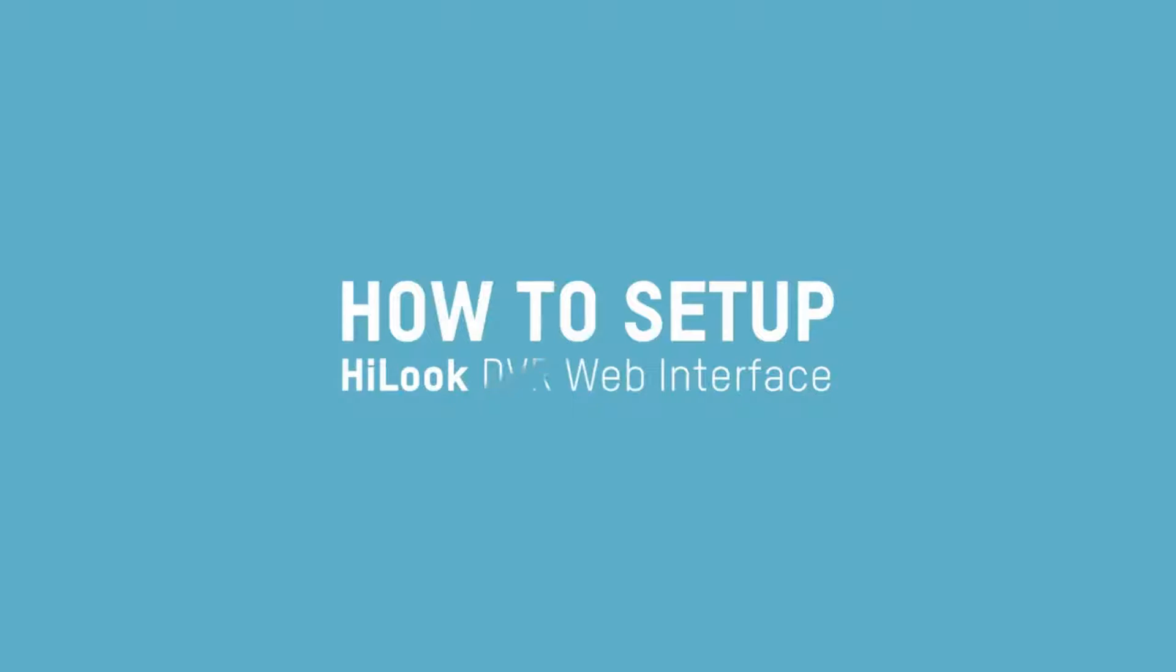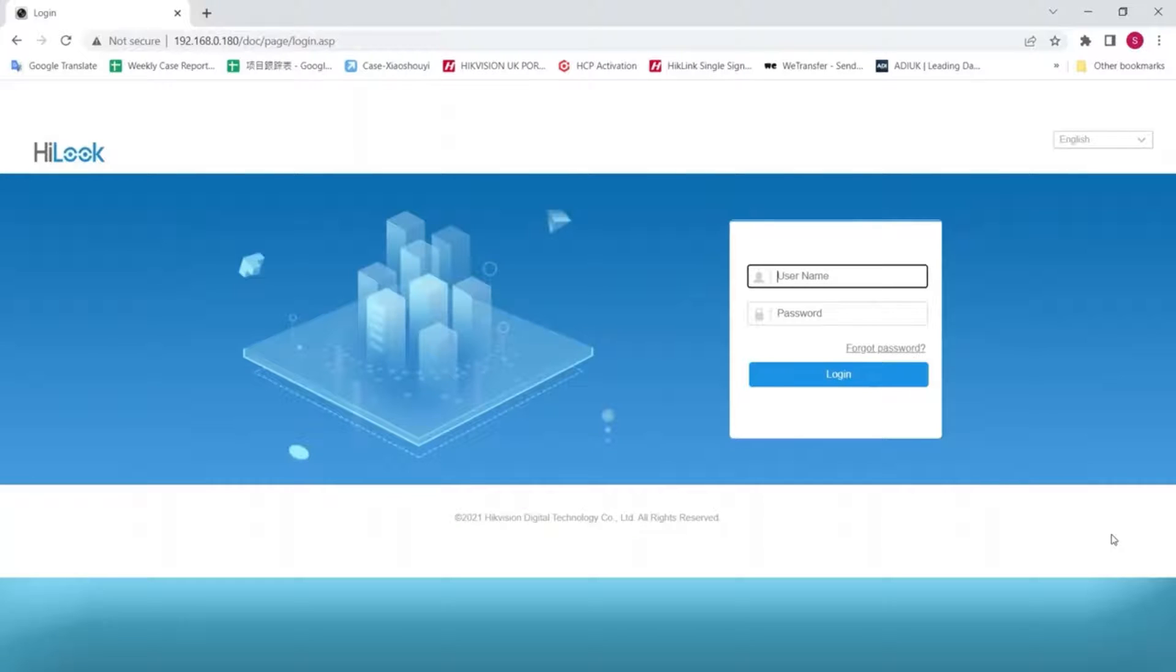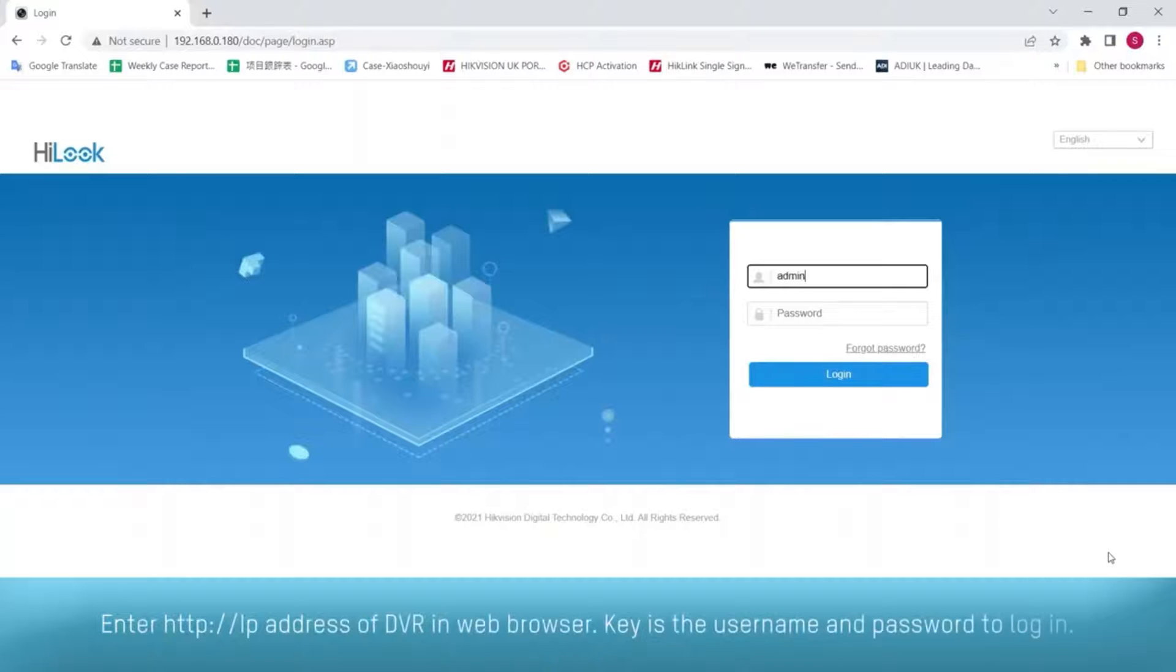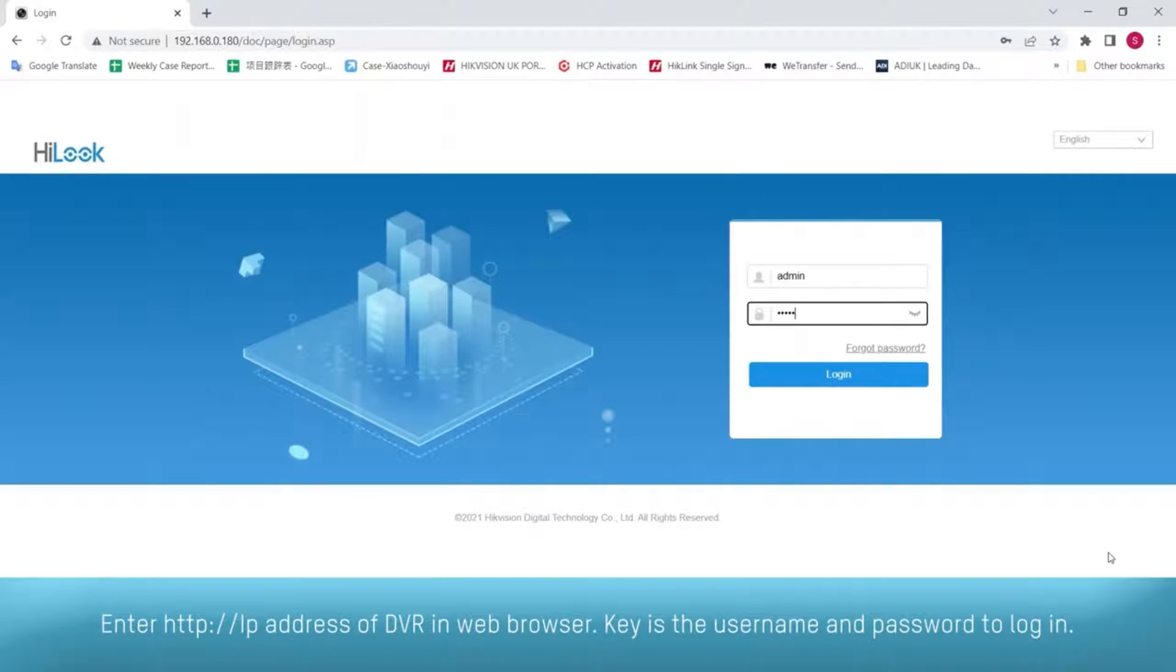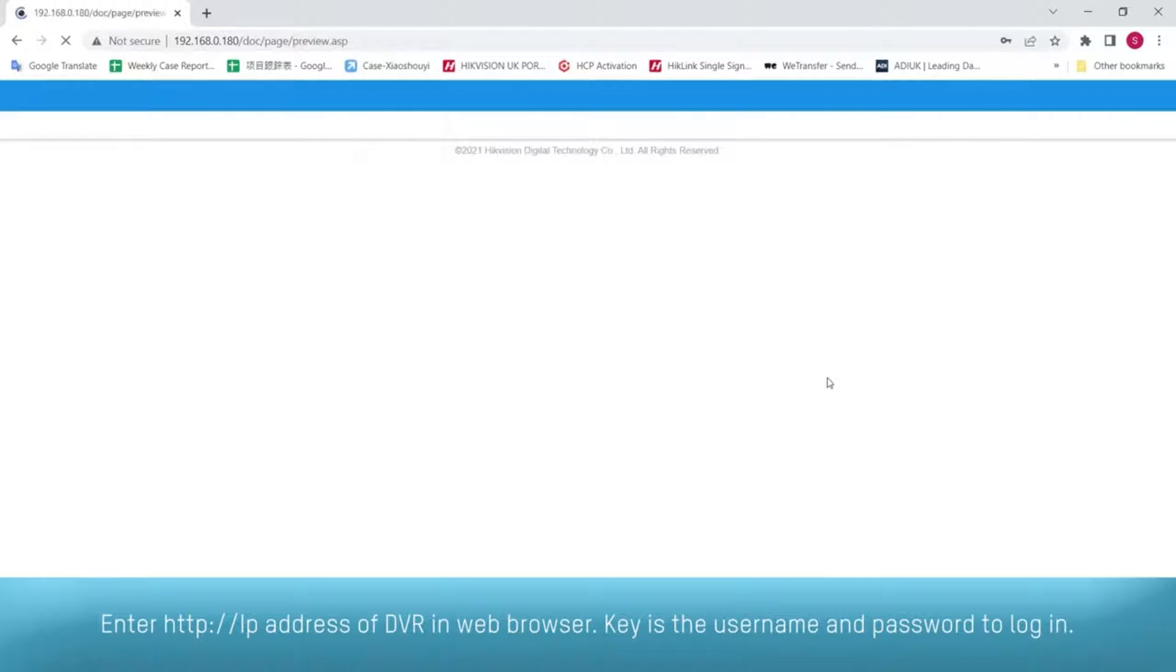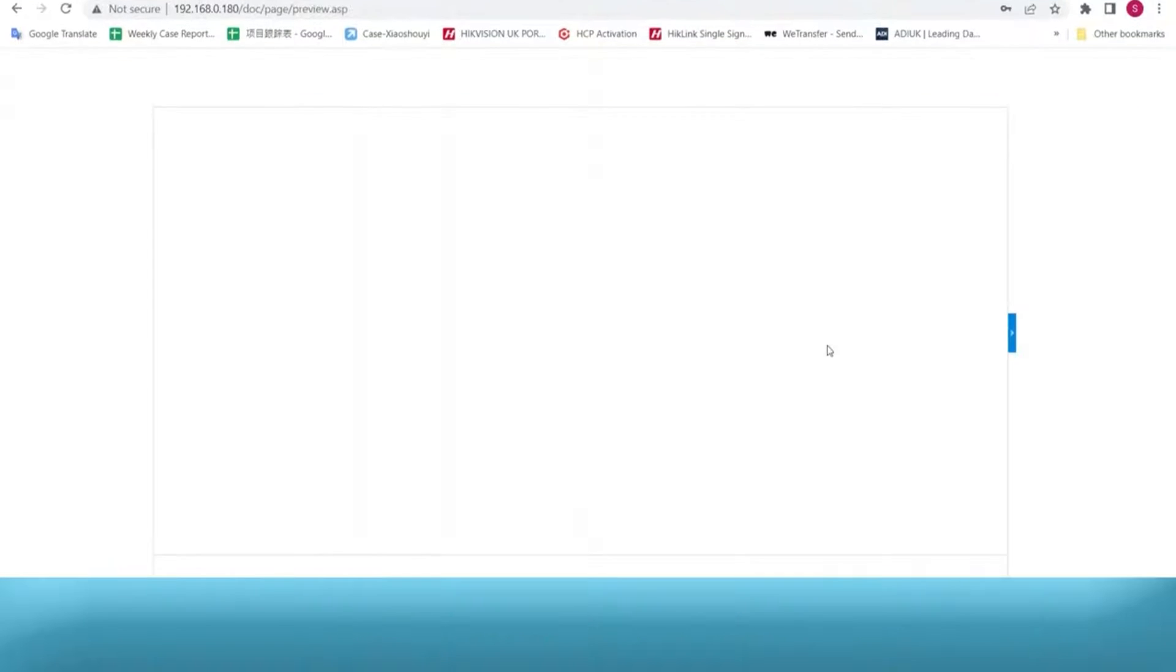In this session, I will be sharing a tutorial on how to set up HiLook DVR via web interface. Enter HTTP:// followed by the IP address of the DVR in your web browser. Key in the username and password to log in.